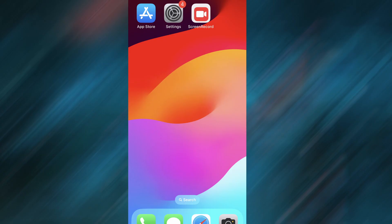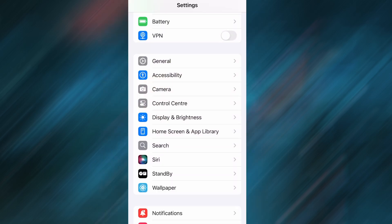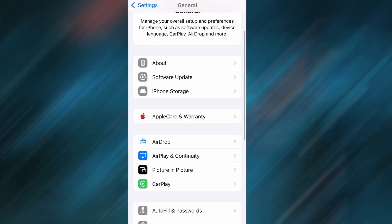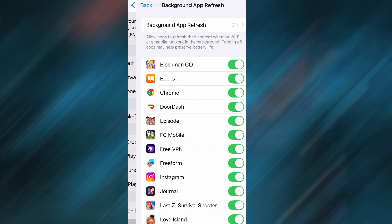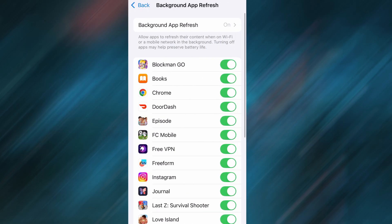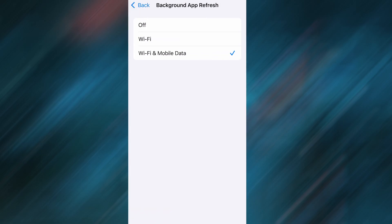Before we dive into the installation, there are a couple of quick settings we need to check to make sure everything works smoothly. First, head over to your device's settings, then tap on General. From there, go to Background App Refresh and make sure it's set to either Wi-Fi or Wi-Fi and Mobile Data. This will ensure the app can run properly in the background.